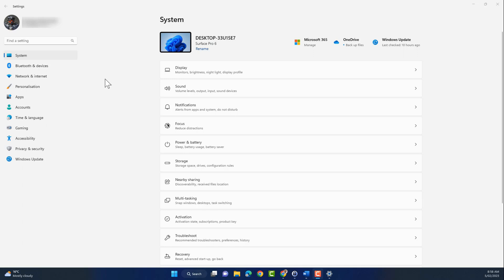When the settings page opens, click on personalization.